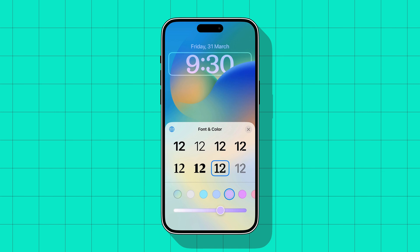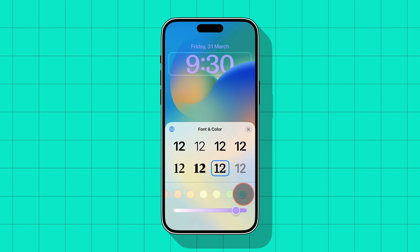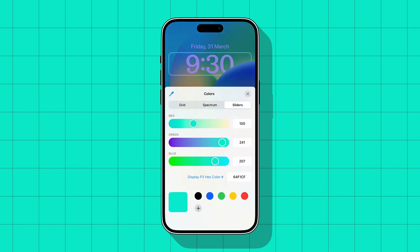Choose a font and then you will see a number of color swatches at the bottom. You can use the slider to adjust the intensity of the color. If you want to put a specific color, scroll down to the right and tap on the color wheel.